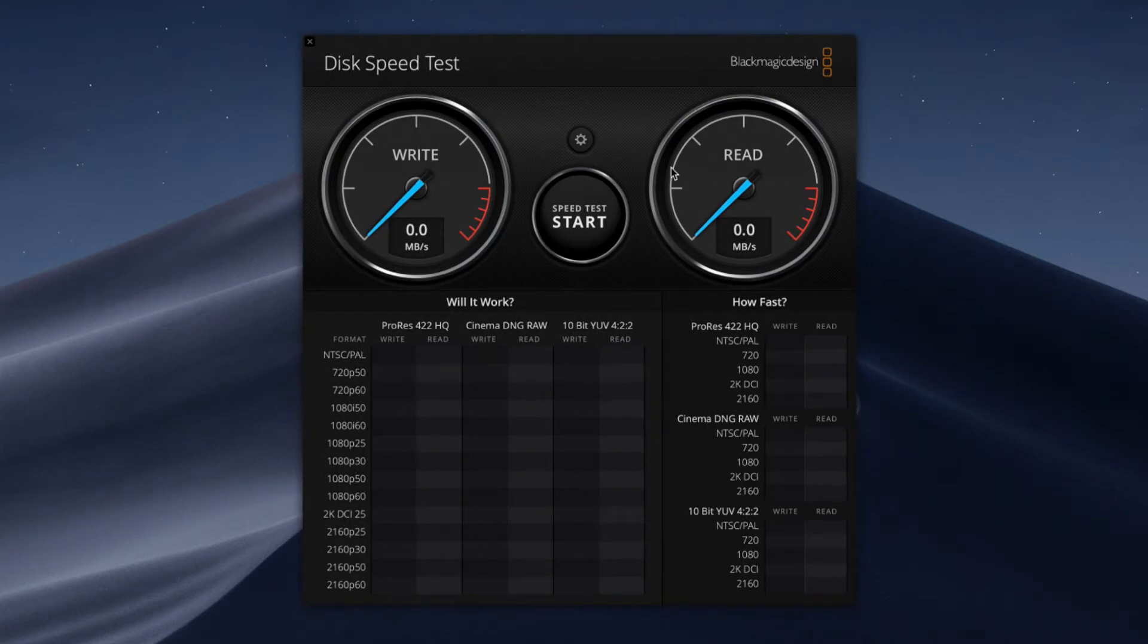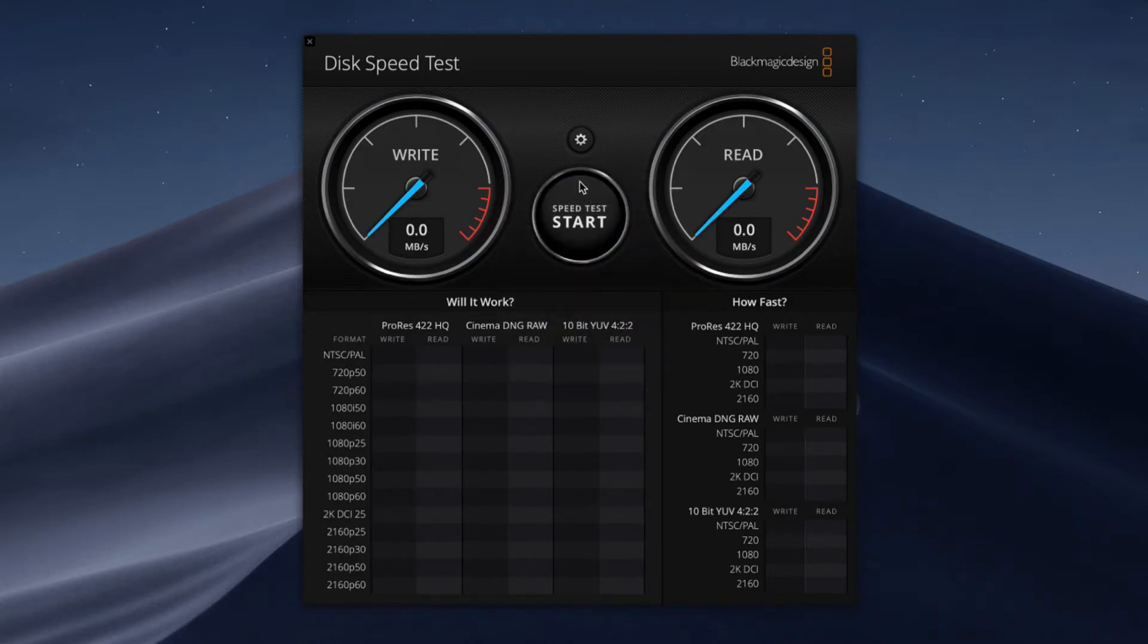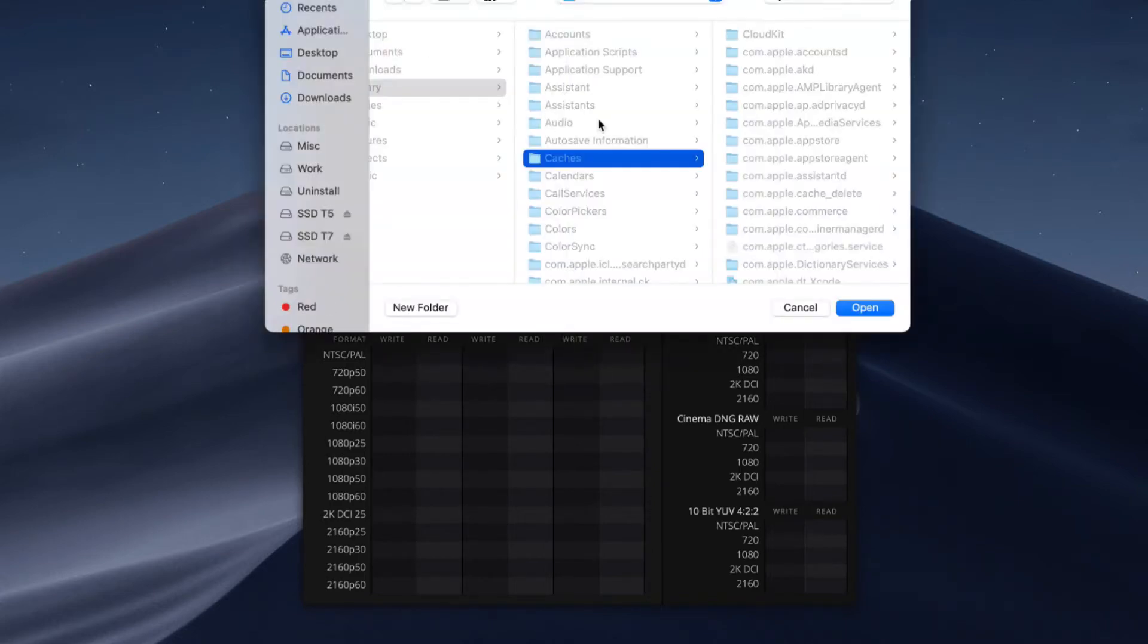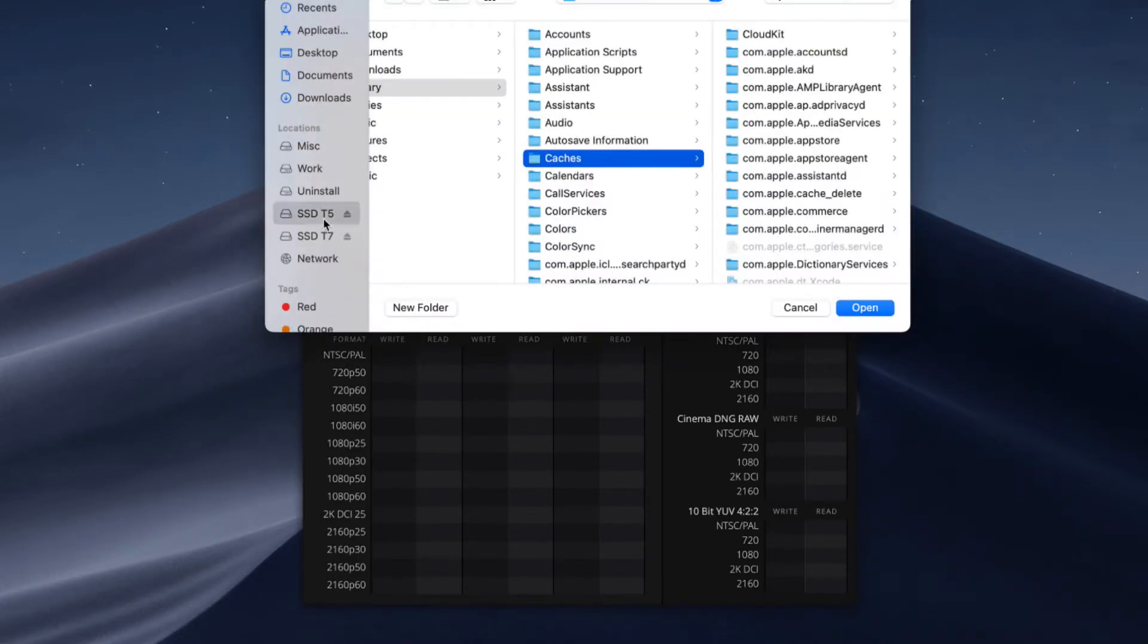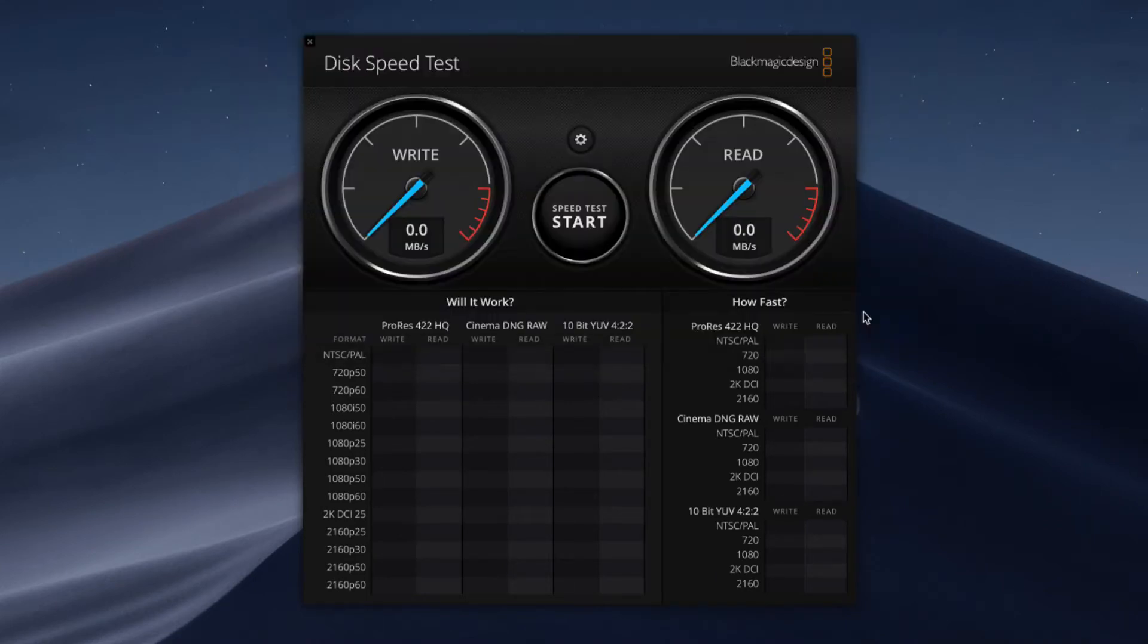Alright, so firstly we will test the SSD T5. That's one terabyte and connected to the laptop using USB-C. So let's begin the test and see what speed we get.